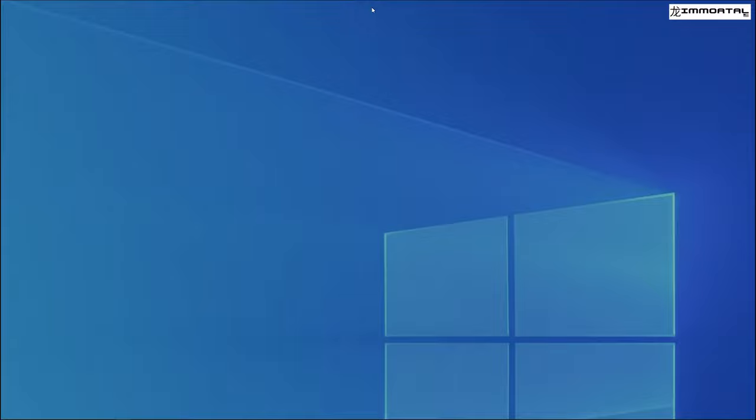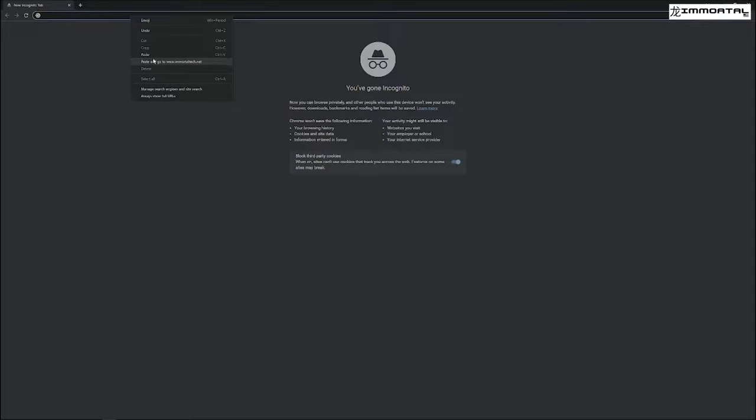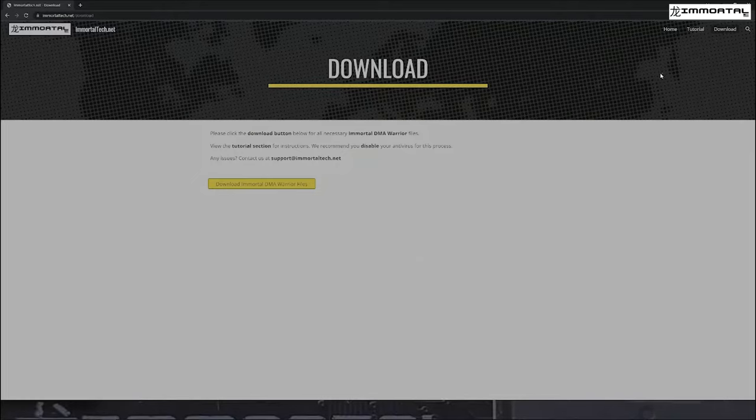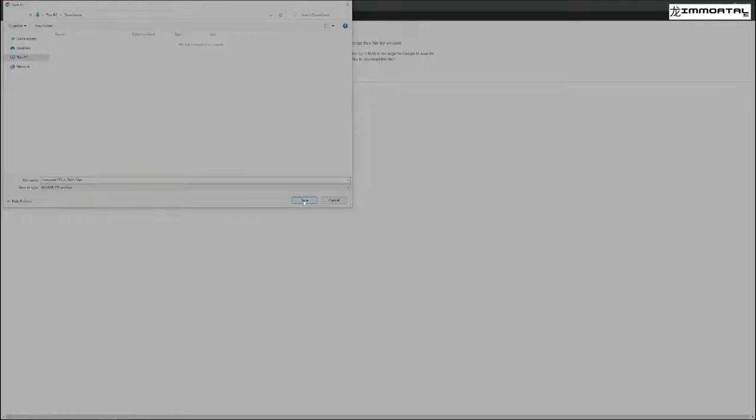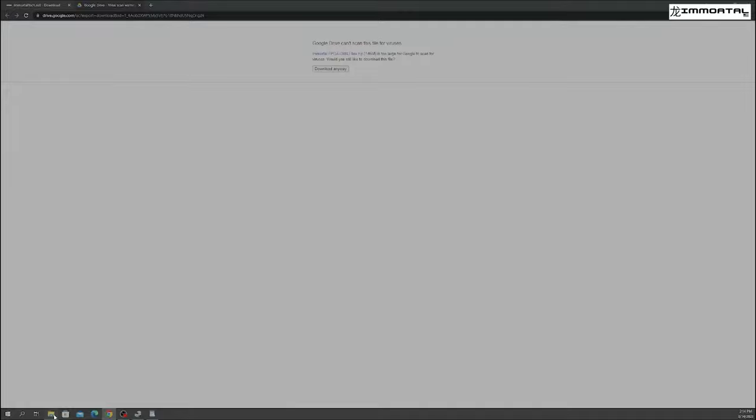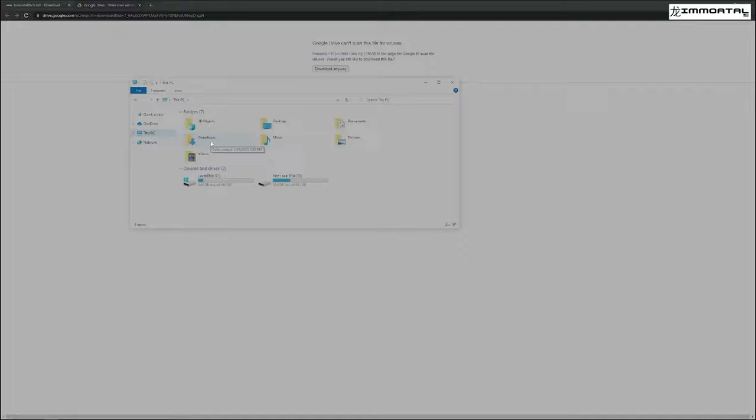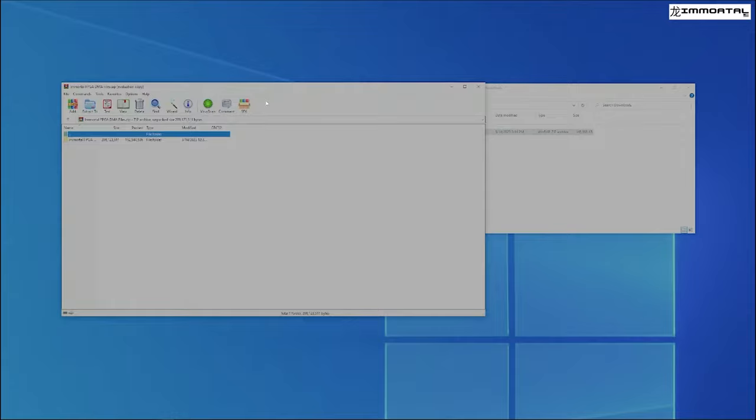Second, we are going to go to the ImmortalTech.net website and head over to the Downloads section. We are going to go ahead and download the DMA Warrior files and save it to our Downloads folder. We are going to go ahead to File Explorer, go to this PC, go to our Downloads folder. Double click on the ZIP file and drag the contents into your desktop.